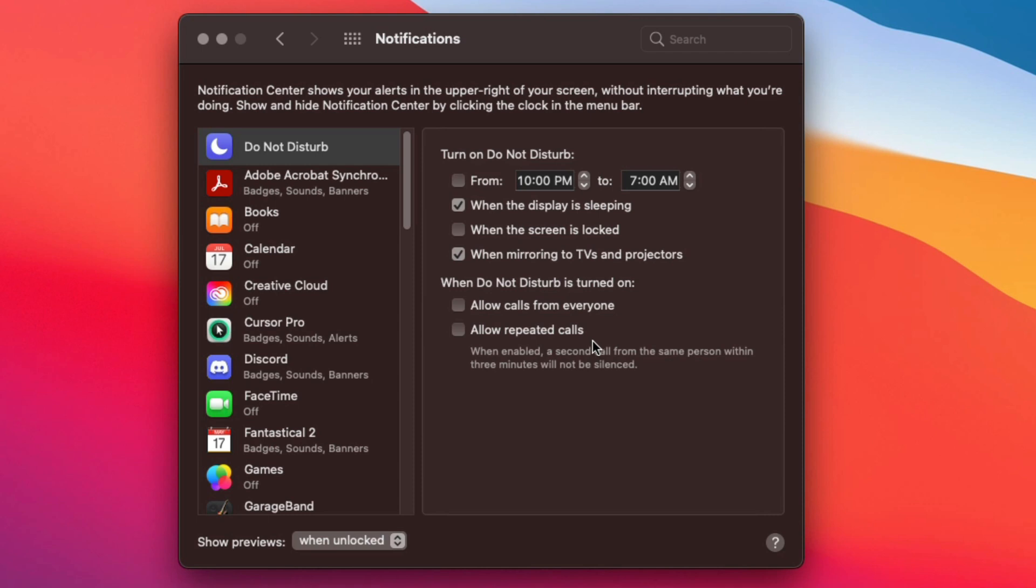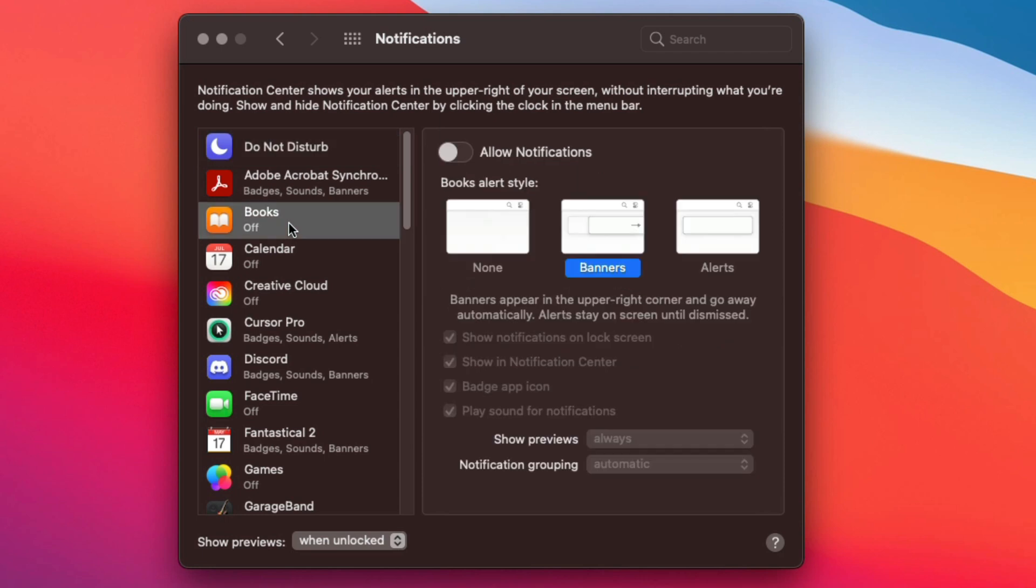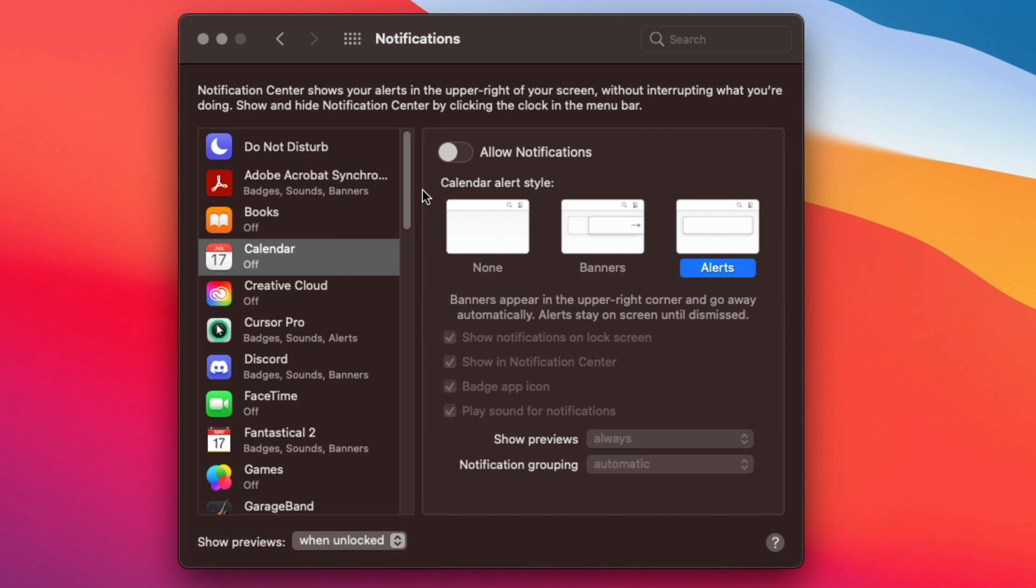Now what you want though in regards to turning off and disabling notifications is right here. So as you can see, we have the Apple calendar right here set up. If I go and select this here, you're probably going to see something like this that says allow notifications.